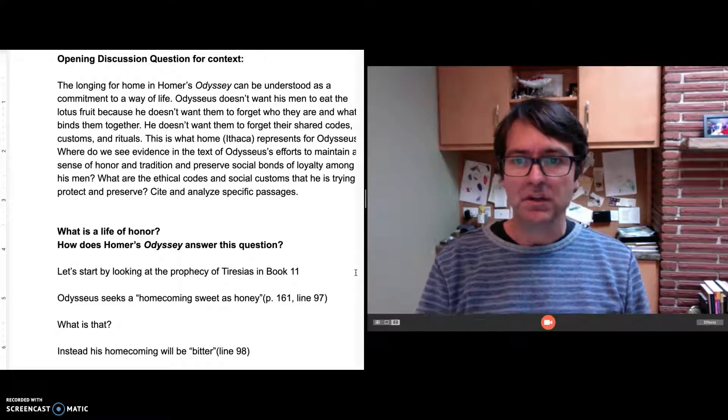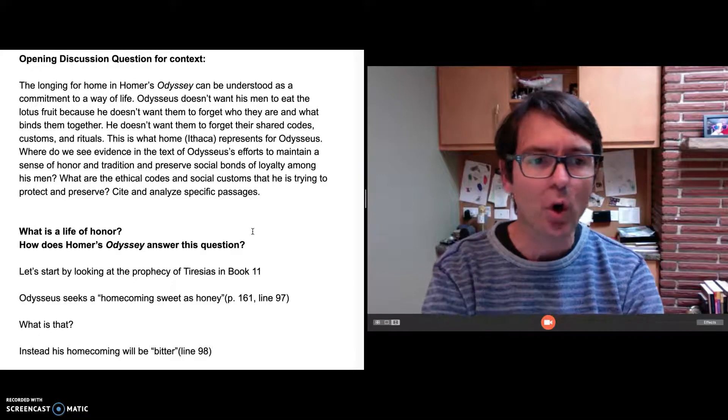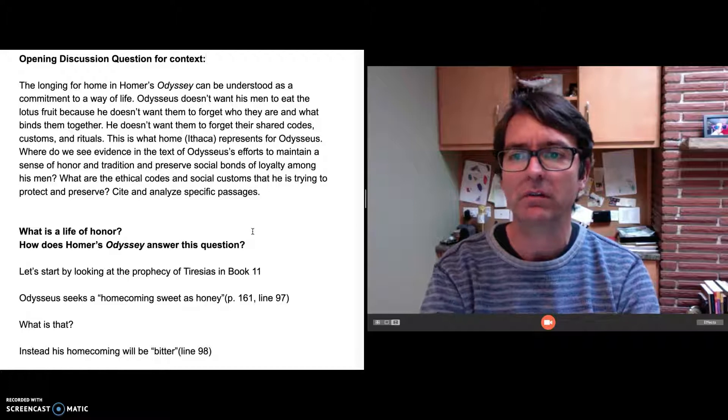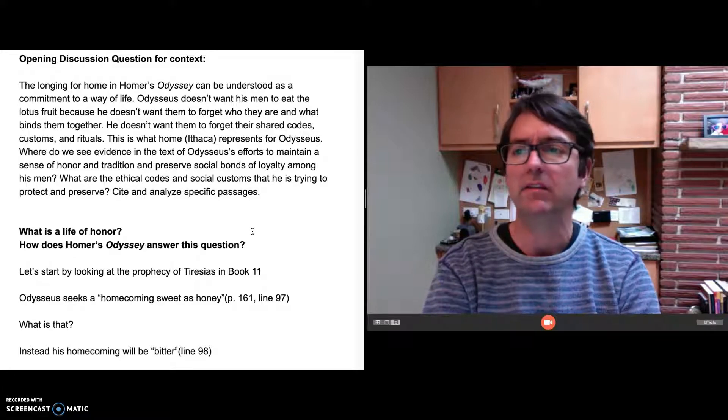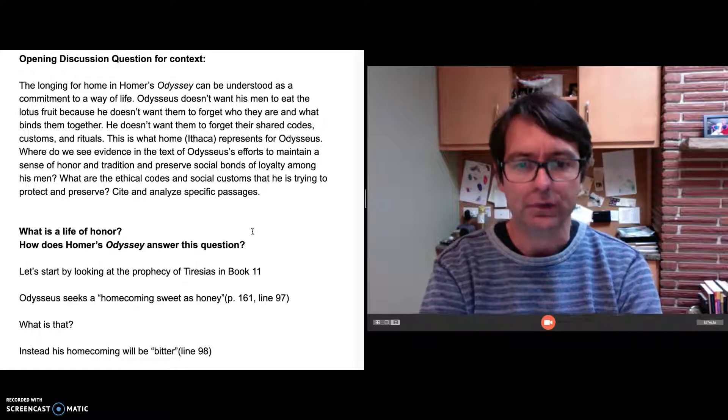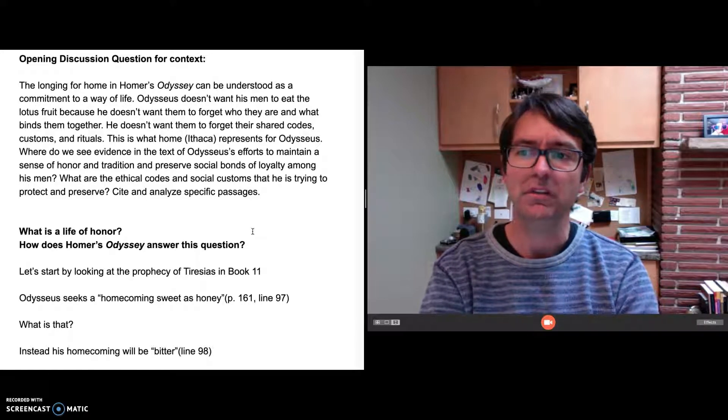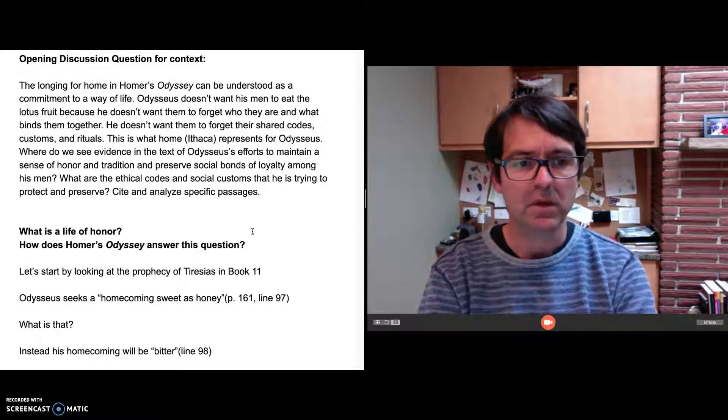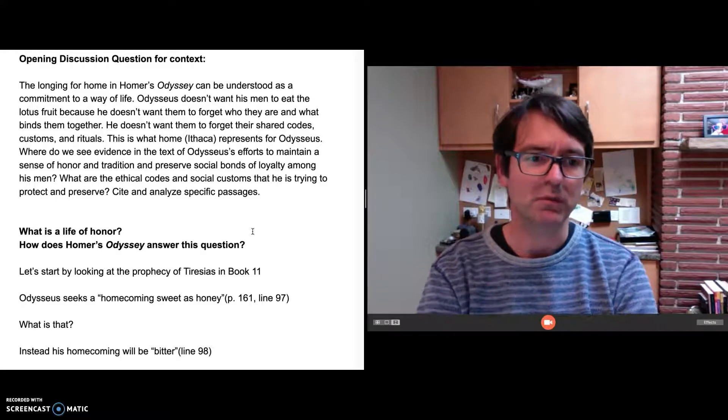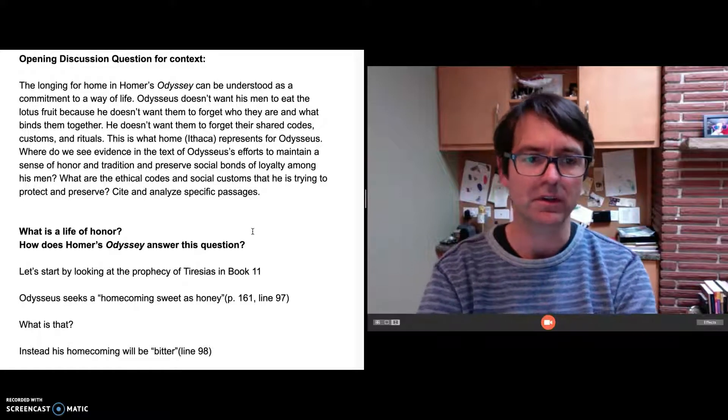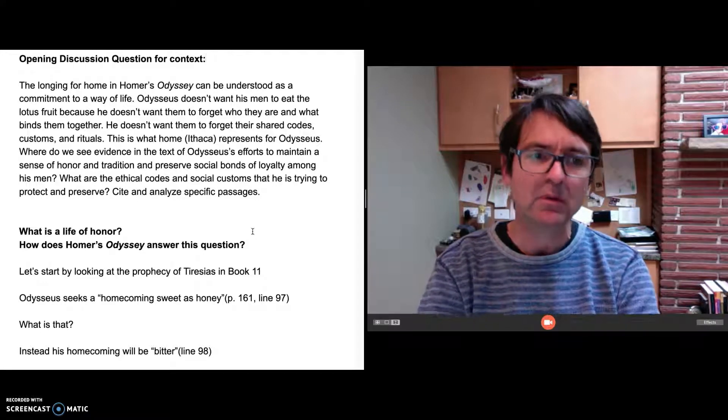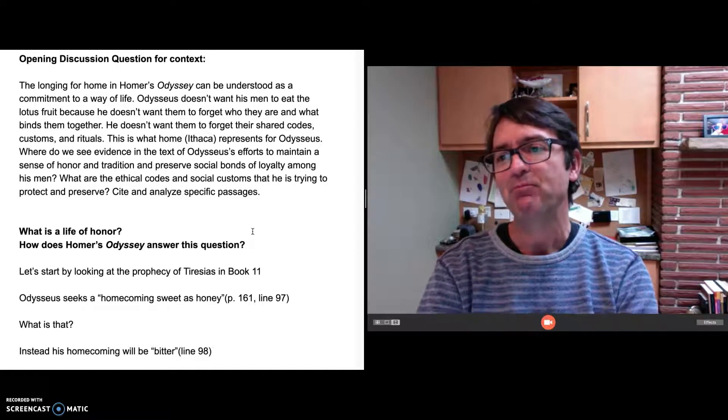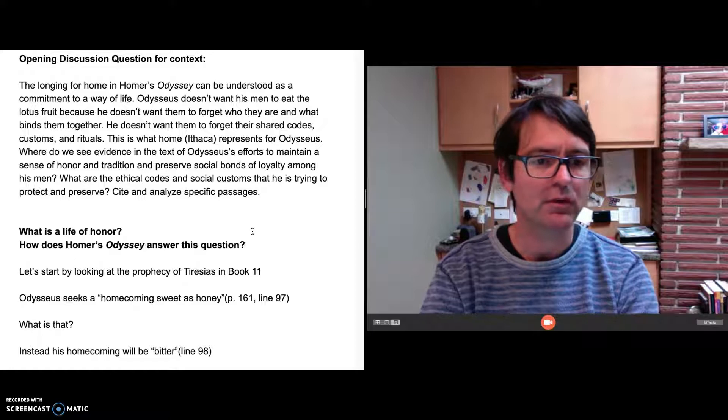The opening discussion question I was going to start with today is this: the longing for home in Homer's Odyssey can be understood as a commitment to a way of life, not just a longing for a place but a way of life. Odysseus doesn't want his men to eat the lotus fruit because he doesn't want them to forget who they are and what binds them together, what makes them a community or what makes them Greek. It's as much trying to remind them of their way of life as the place and the people. He doesn't want them to forget their shared codes, their customs, their rituals.